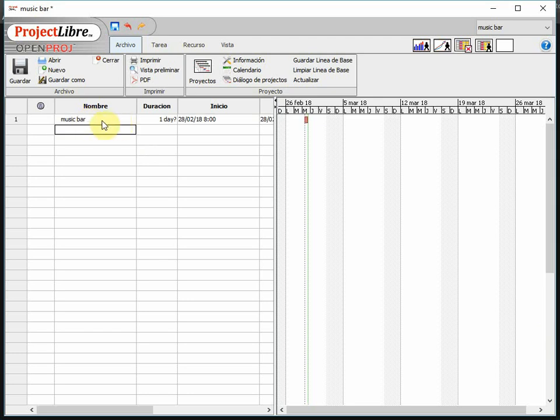We put the name of the project right as the first task. It's not going to be a task, actually it's going to be like the holder, the one who holds everything else. This is why I have to introduce the rest of the different phases on the first level of my WBS.